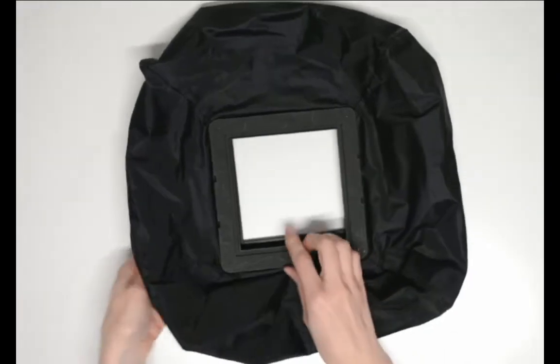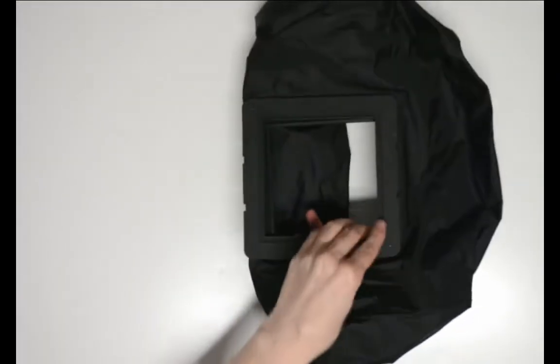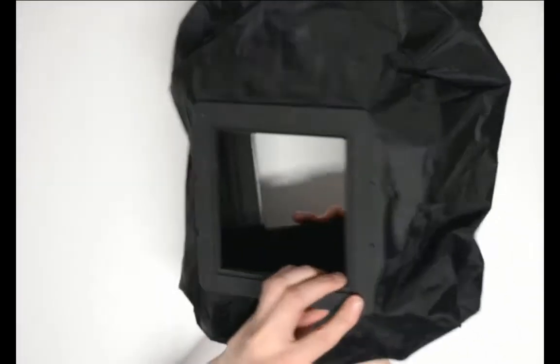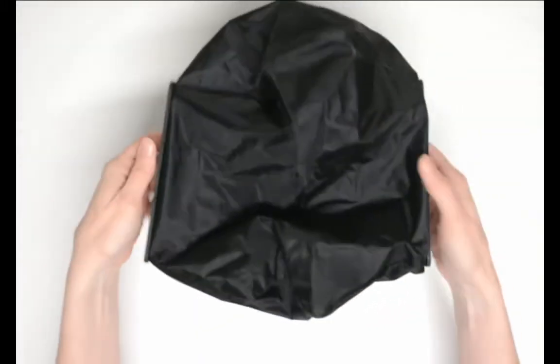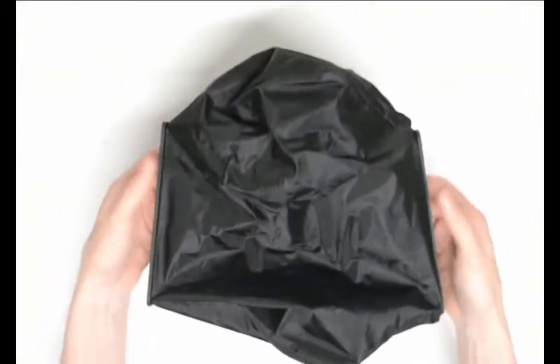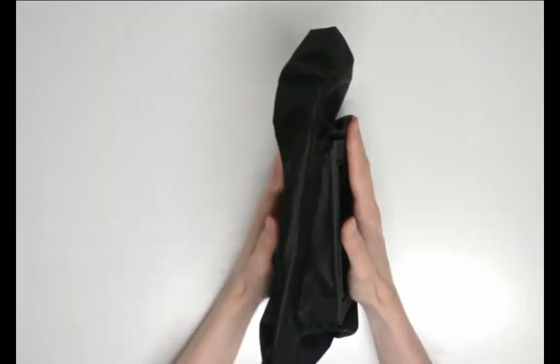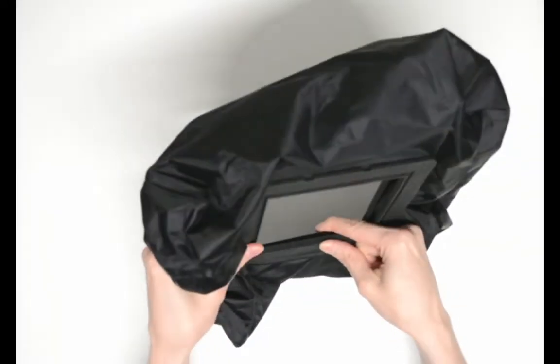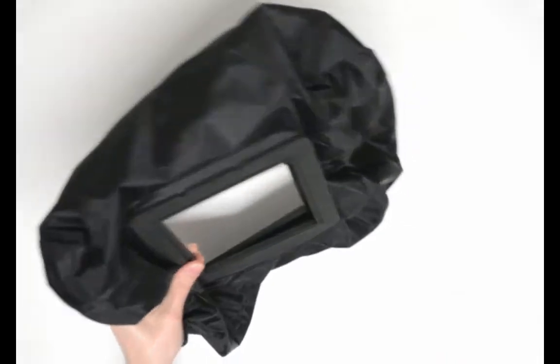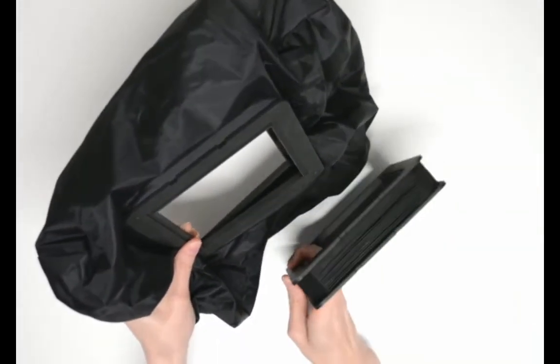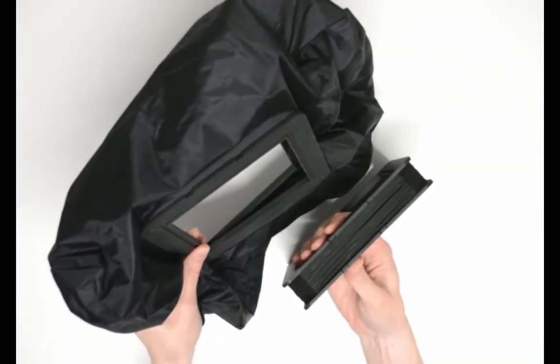Here is a different type of bellows called a bag bellows. These are typically used for wide angle lenses. They can expand and collapse just like the standard bellows but they can collapse much smaller. This allows the camera to be compressed smaller which is necessary for wide angle lenses.